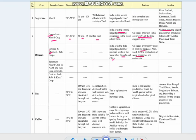Another oilseed is sesame, called 'till' locally. It is a kharif crop in the north and a rabi crop in the south. Castor seeds — called 'amudammo' or 'noona' in Telugu — are primarily used for hair oil rather than cooking. Castor is grown as both a rabi and kharif crop. These are the main oilseeds of India.